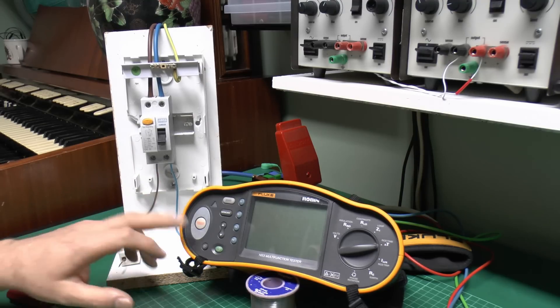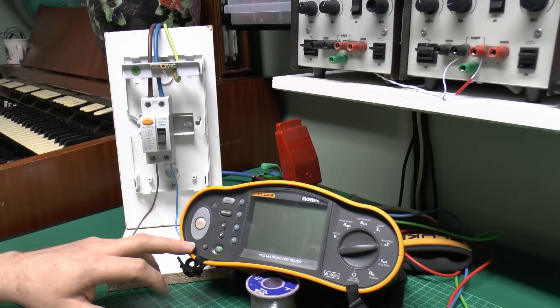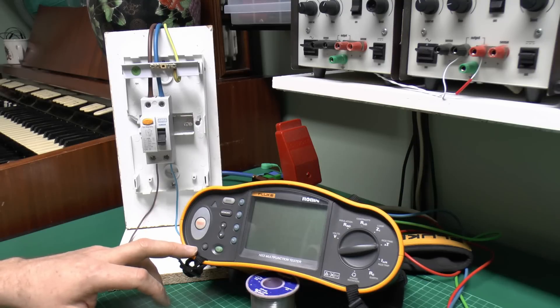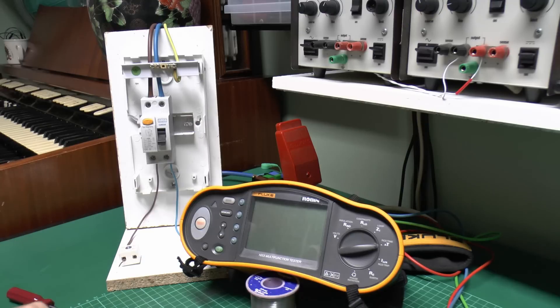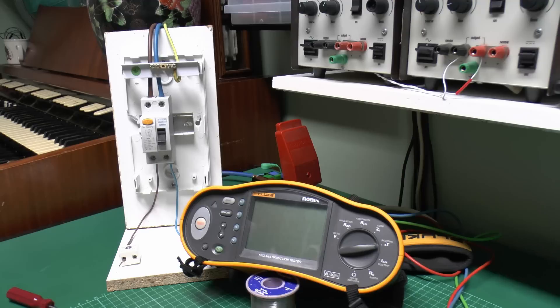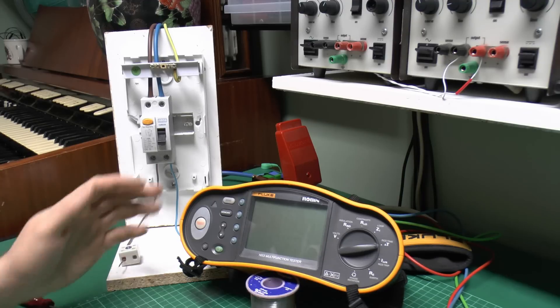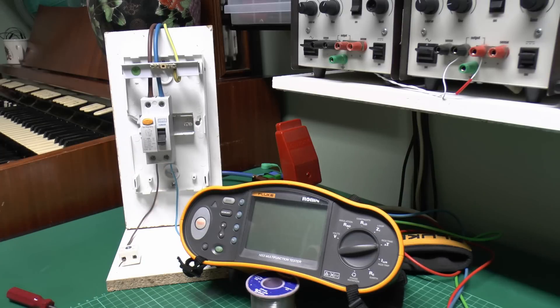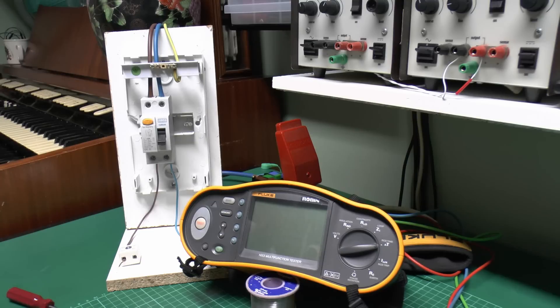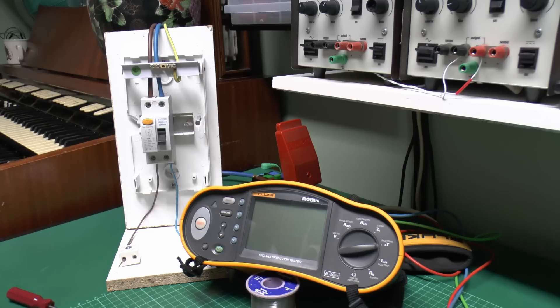And for the actual testing, I'm going to use this Fluke 1653 tester. This is one that has a whole variety of testing functions built in, including the RCD ones which we are looking at today. Of course there are many other manufacturers of test equipment and many other different models as well. This just happens to be the one that we've got. However, all of the tests are going to be essentially the same, regardless of what type of equipment you're using. The only thing, of course, is to read the instructions supplied with the tester, so you obviously get the correct settings and use it as intended.